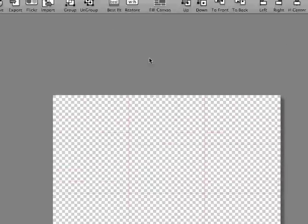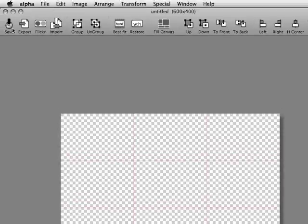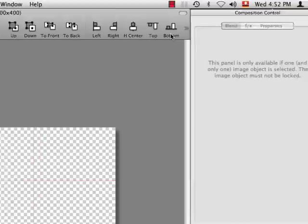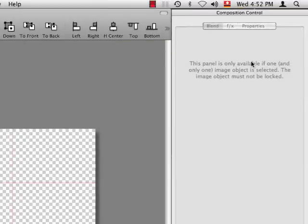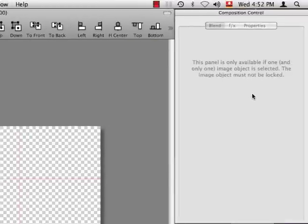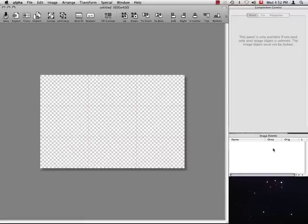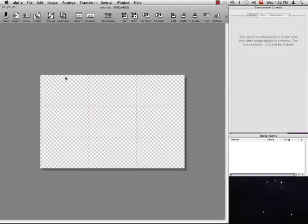On the top there is the toolbar that holds convenient shortcuts to many commands. To the right is the composition palette that allows you to control blends and effects. Below is the object palette that displays all currently loaded images. And finally around the canvas is what we call gray space. This is where you can park images.